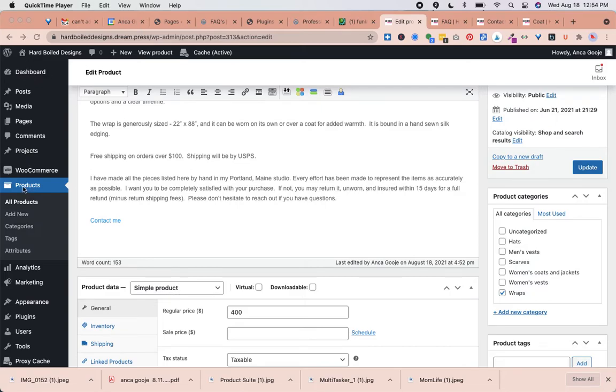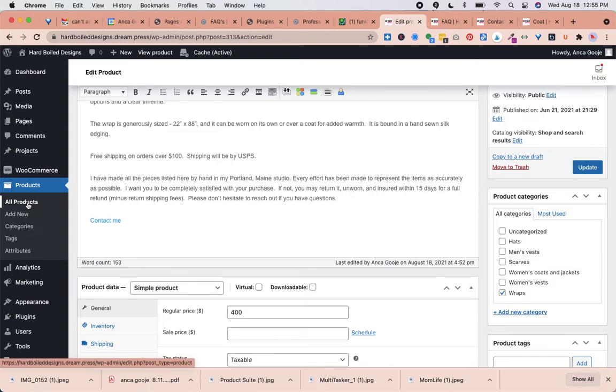Scroll down to Products and go to All Products. I have already gone there, and I'll show you the process to make sure it's clear.